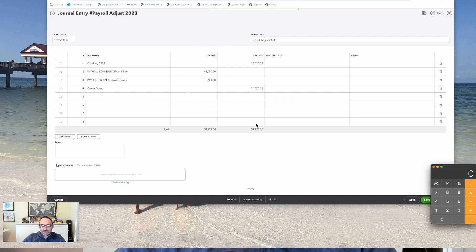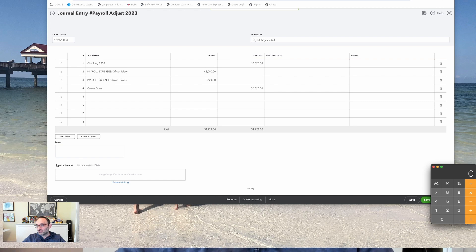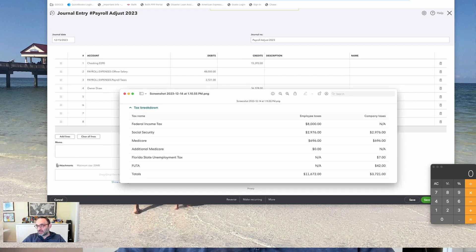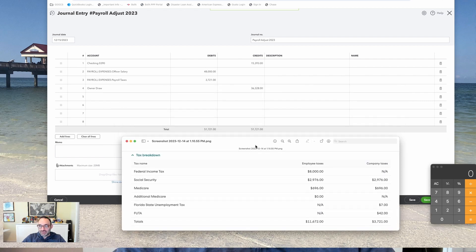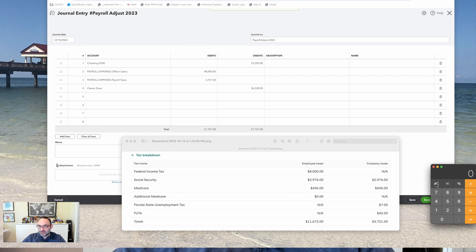Now, that leaves, to make this journal entry be in balance, $36,328. And honestly, if you were to go to do the math on what my net paycheck would have been, you're going to find out that it would have been $36,328.